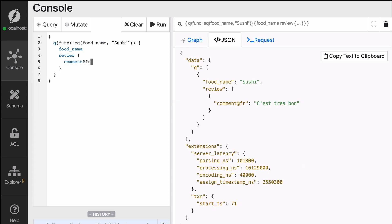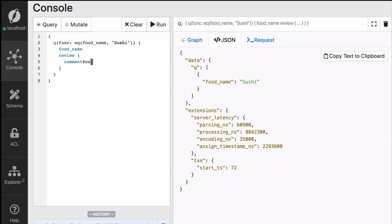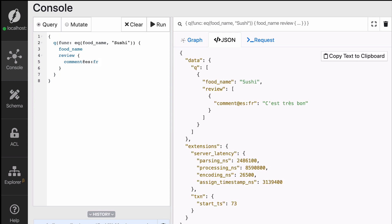We could also ask for a comment that does not exist, like for instance, comment in Spanish, ES, and that will simply not return anything. But what if we want to say, you know, give me the comment in Spanish first, and if not back up to French? Well, it's actually pretty straightforward. You just say es:fr, and that will say Spanish first, and if Spanish is not found, then return French.